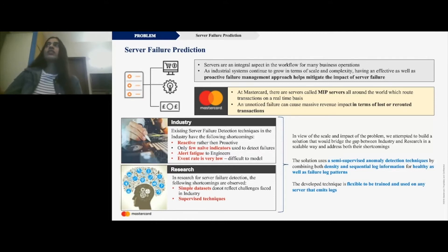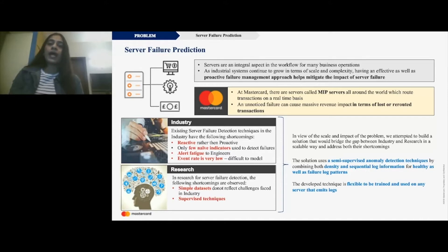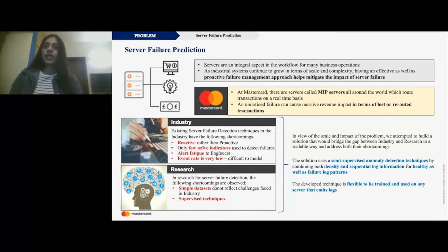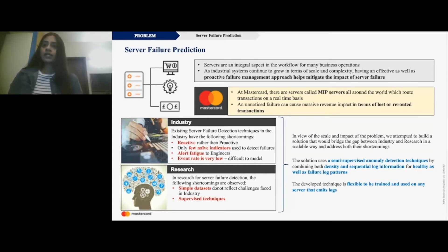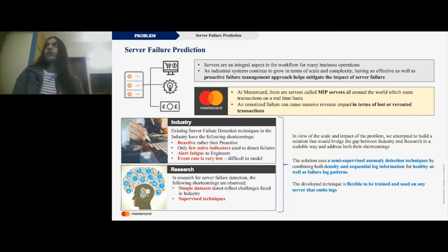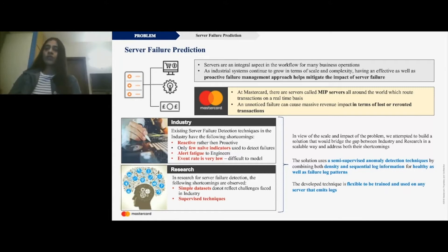Every industry has some server or other based on which they perform important business processes — ranging from retail to technology and of course payments, like I am at MasterCard. Servers are extremely important, and having an effective and proactive failure management approach is really important. In our MasterCard setting, we have servers called the MIPS servers, located worldwide, which route transactions on a real-time basis. Every time you make a transaction through MasterCard, it flows through these MIPS servers and gets authenticated. An unnoticed failure can cause massive revenue impact as well as reputation impact.